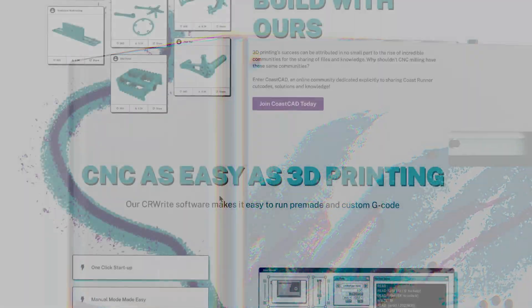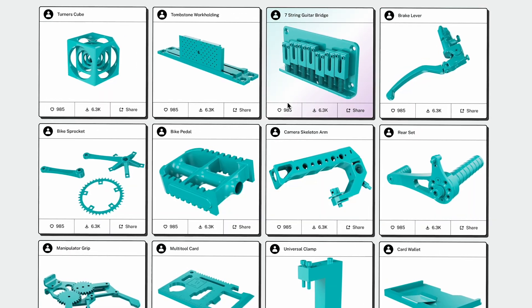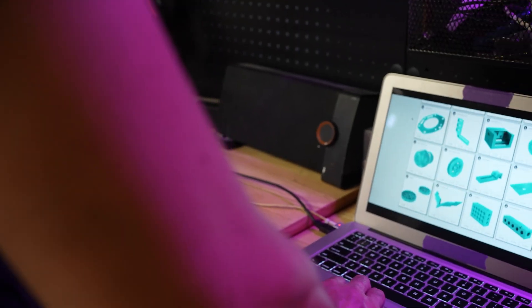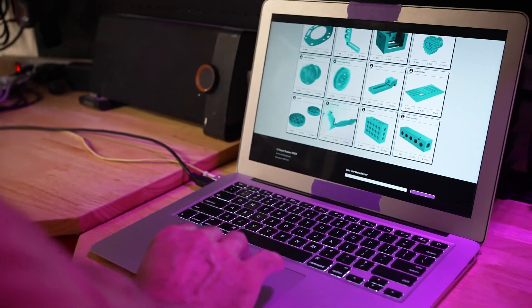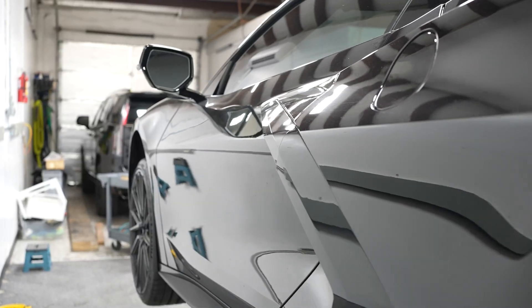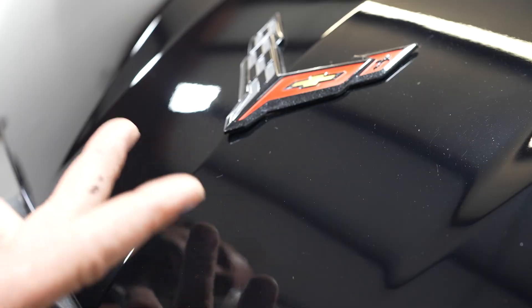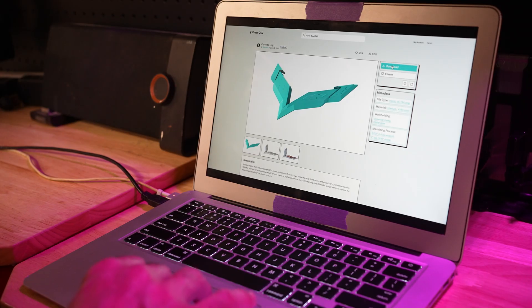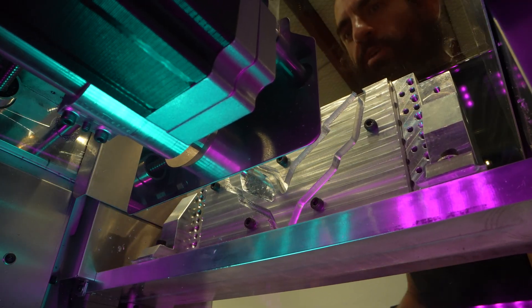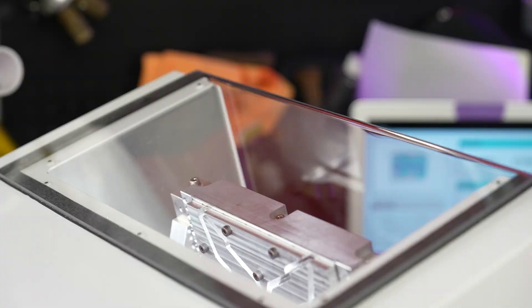Browse the library at CoastCAD, the first online community for sharing CNC files. Download and upload for free. Need a part that you just can't get anywhere else? Use CoastCAD's bounty board to find designs and cut code for any of your small part needs.